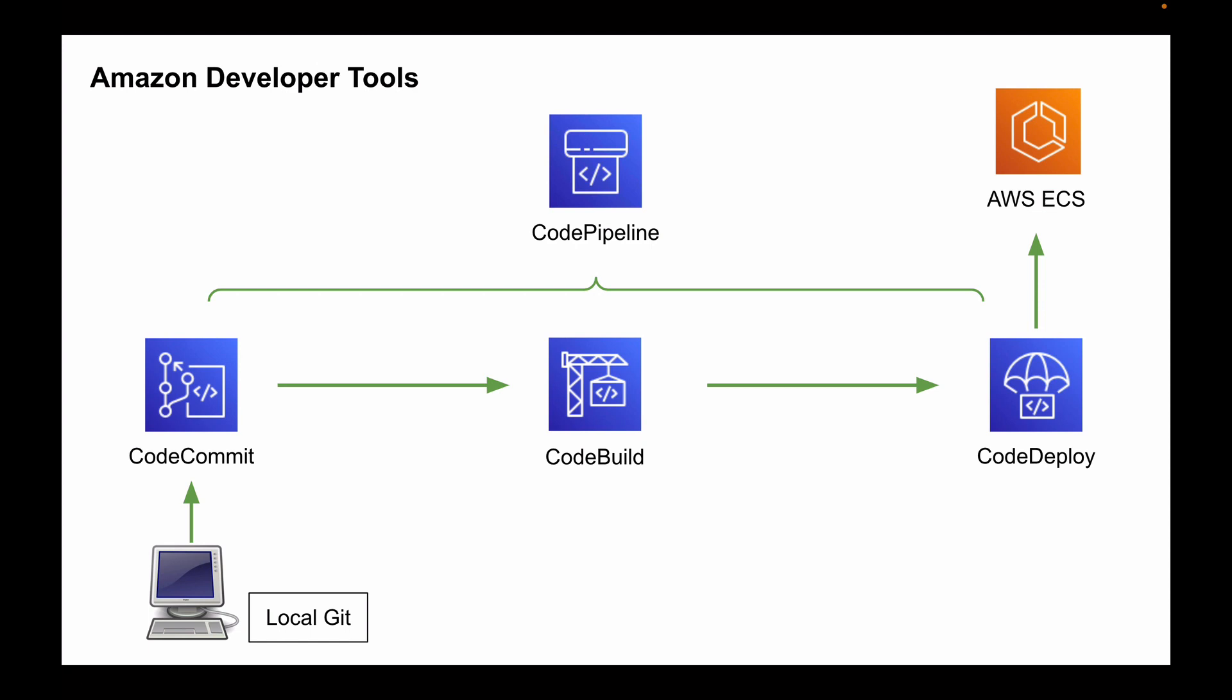So Amazon CodePipeline is a fully managed continuous delivery service that helps you automate your release pipelines for fast and reliable application and also infrastructure updates. Now as a specialist who uses these tools to deploy Spring Boot applications on AWS, there are three very important processes that you need to understand: continuous integration, continuous delivery and continuous deployment.